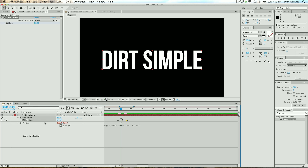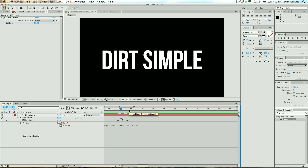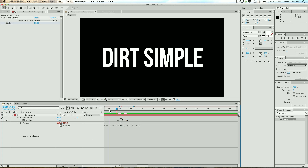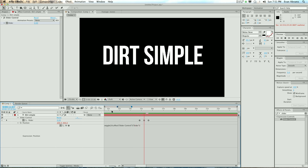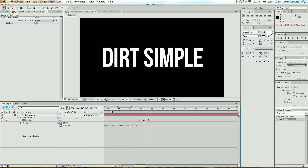You can always pull up all of the keyframes and expressions by hitting the U button and selecting a layer — that's a cool thing too. You can see it's doing nothing, doing nothing, still nothing, and then oh, it's twitching around like crazy.